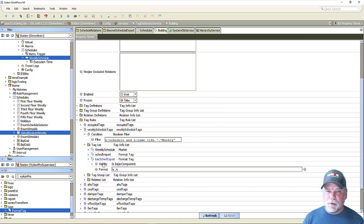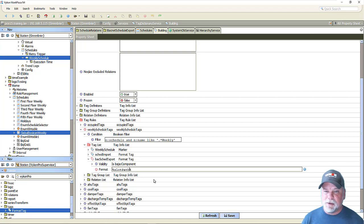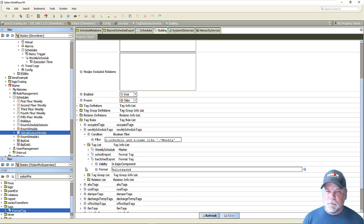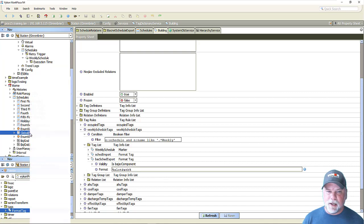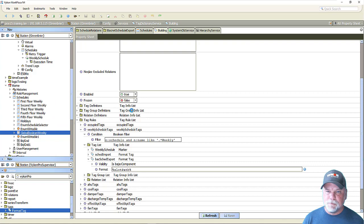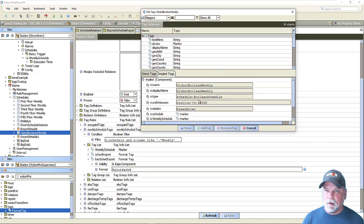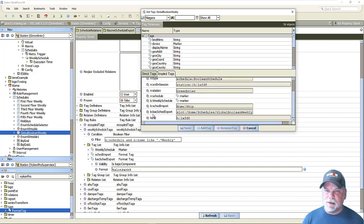For this one, we can keep it pretty simple. I'm just going to use percent slot path percent as the B format syntax. Taking a look at tags on the boolean schedule, you can see there's now a BICOM BackSched export tag, and it has the slot path to the global boolean weekly schedule that's in the station.